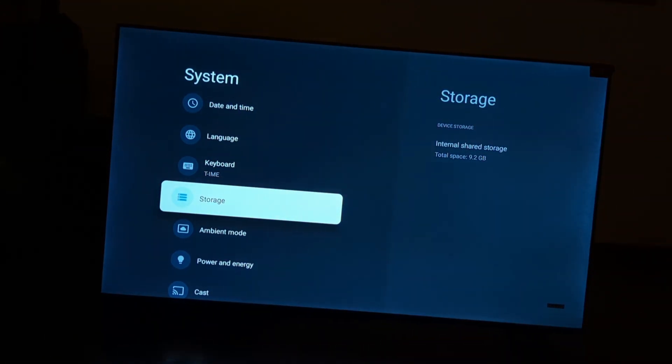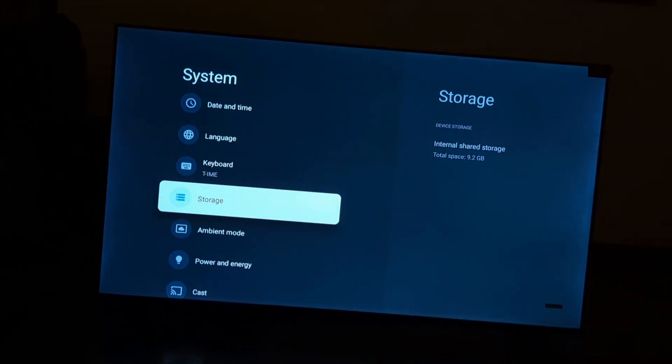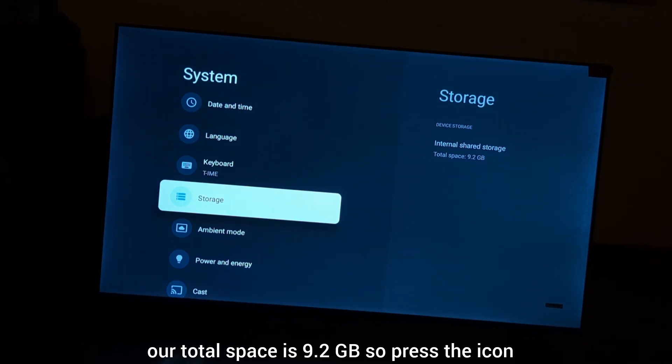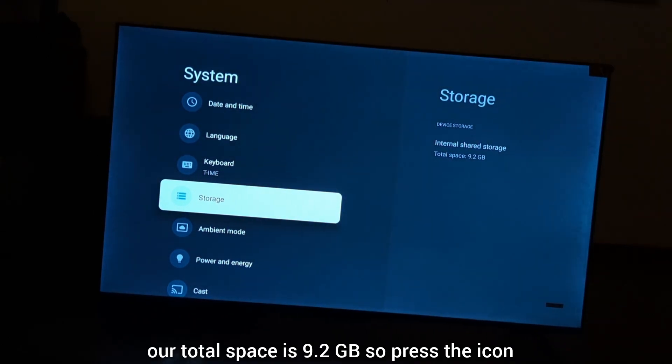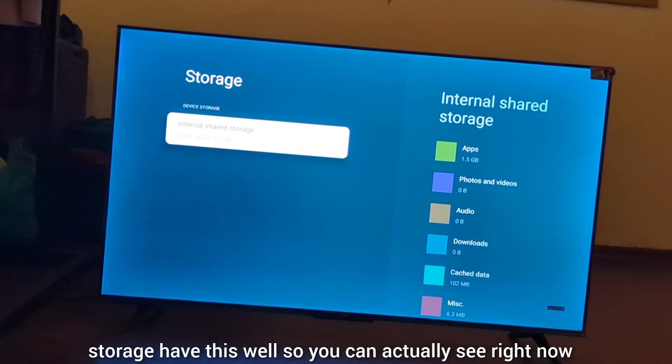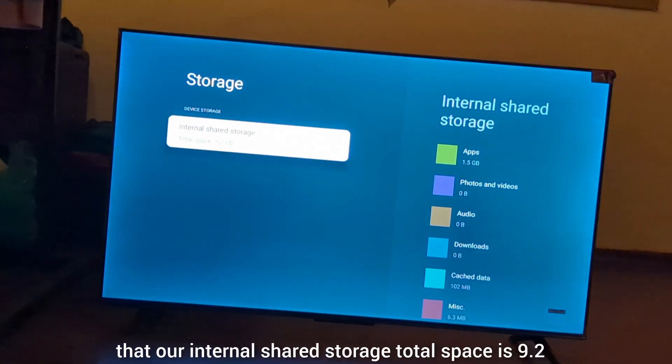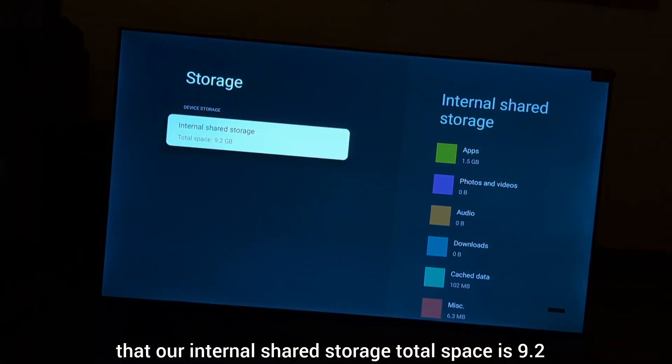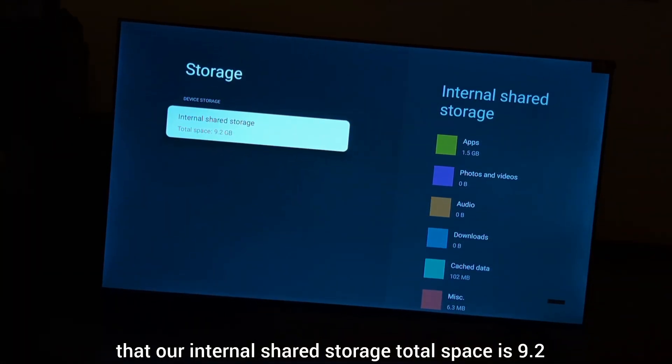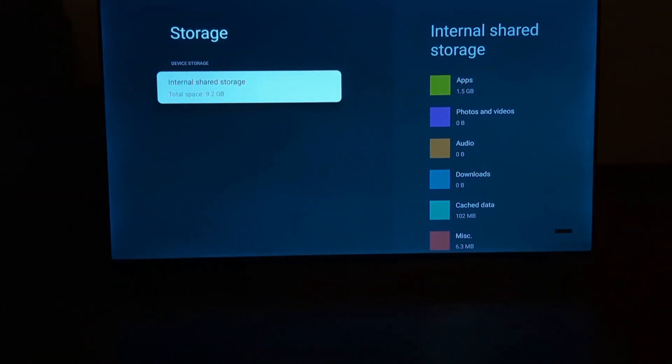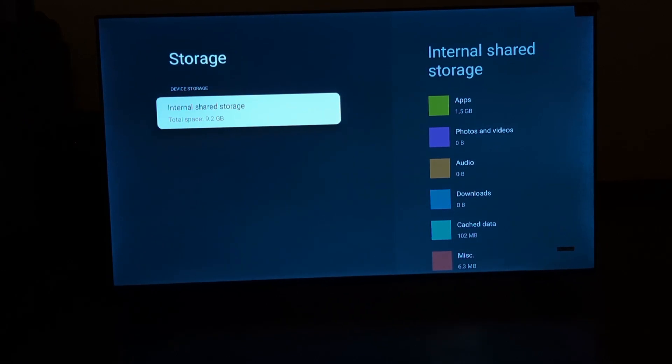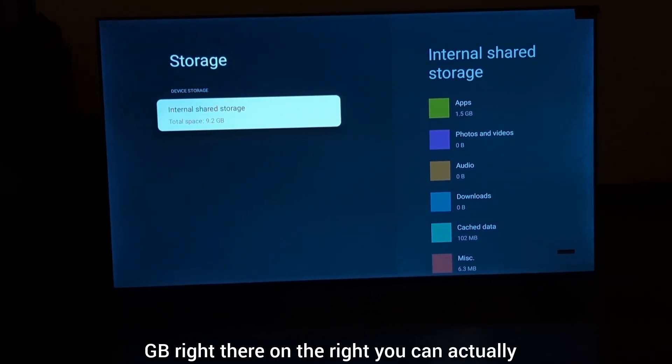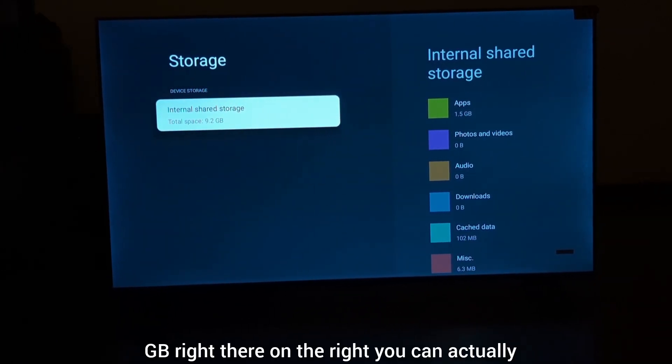Press to view the details. You can see that the internal shared storage total space is 9.2 GB right there.